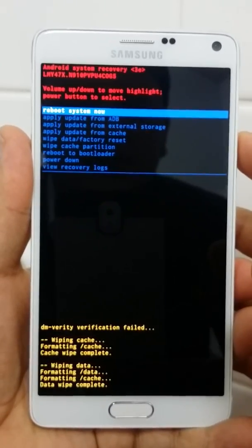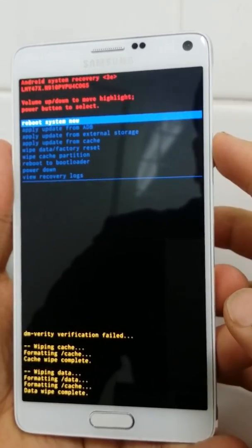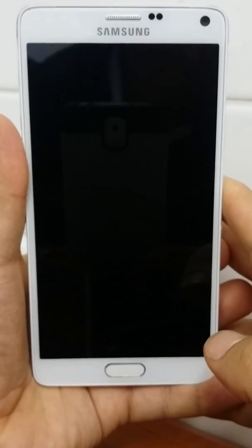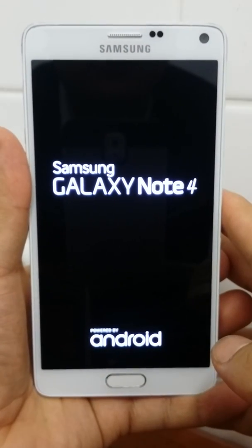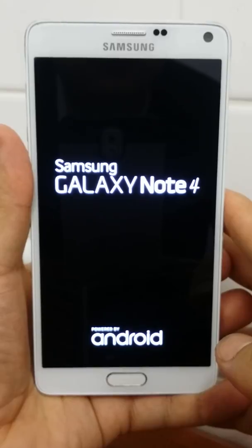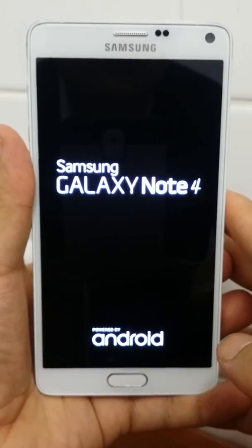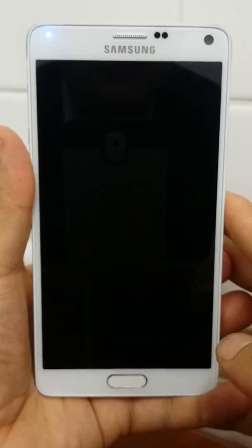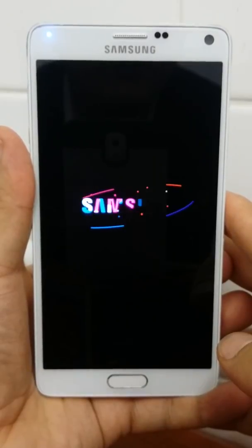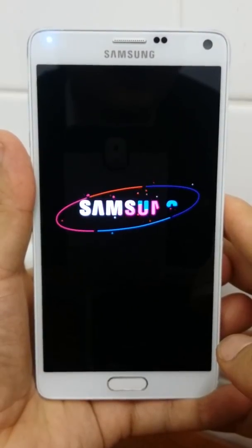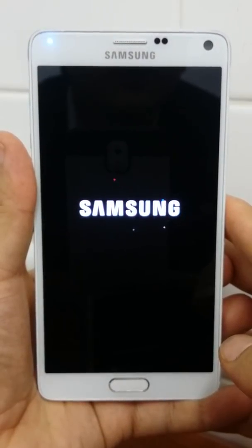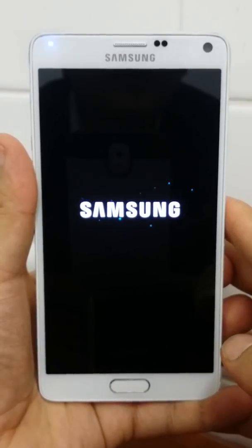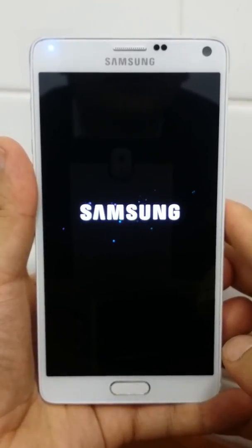Select 'Reboot System Now' and press the Power key. Your device will restart and it will be like a new mobile, just like when you first purchased it — the software and everything will be fresh.